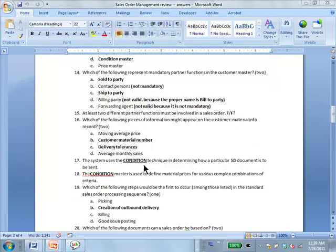The system uses the condition technique in determining how a particular SD document is to be sent — meaning communicated.